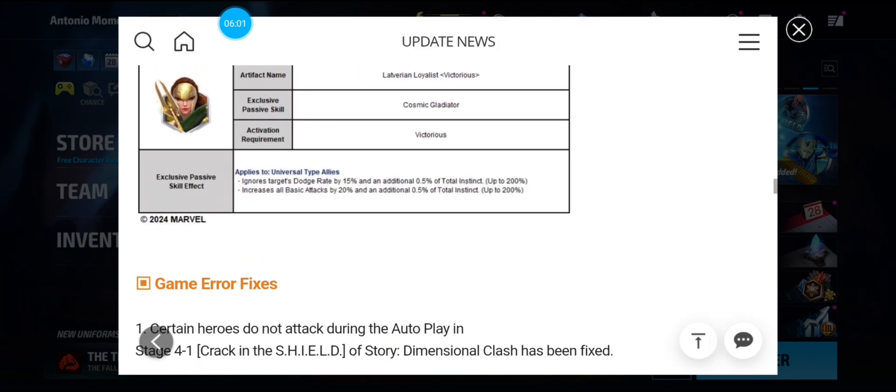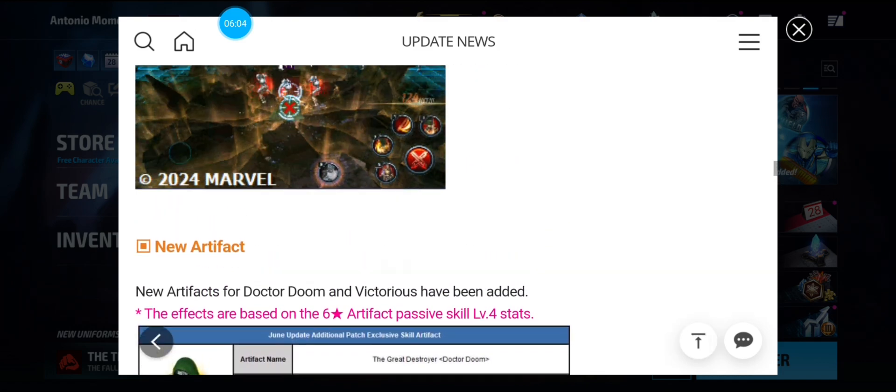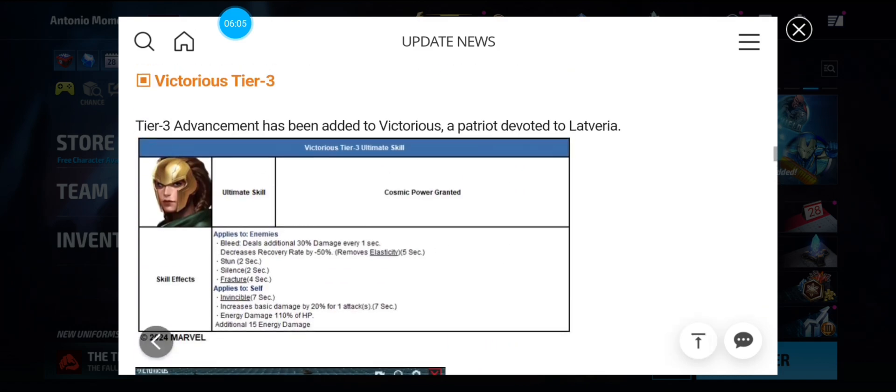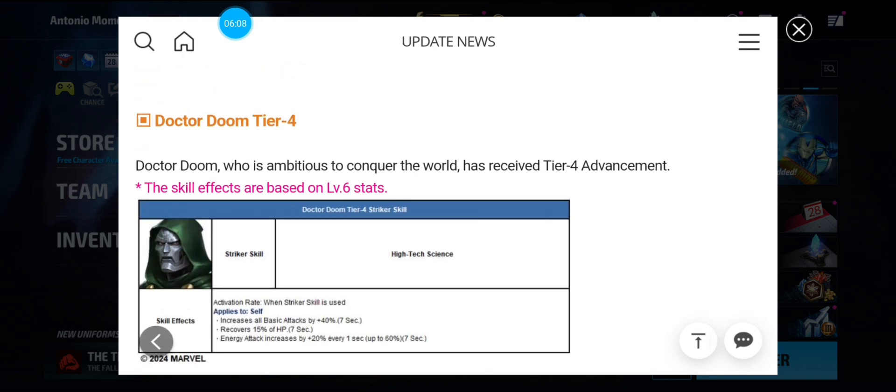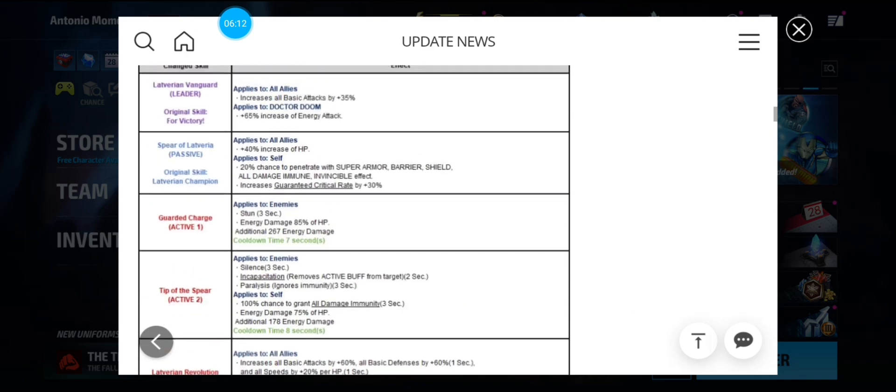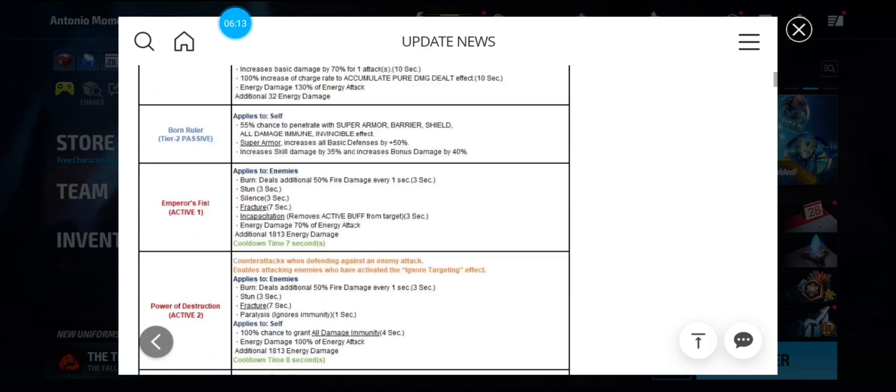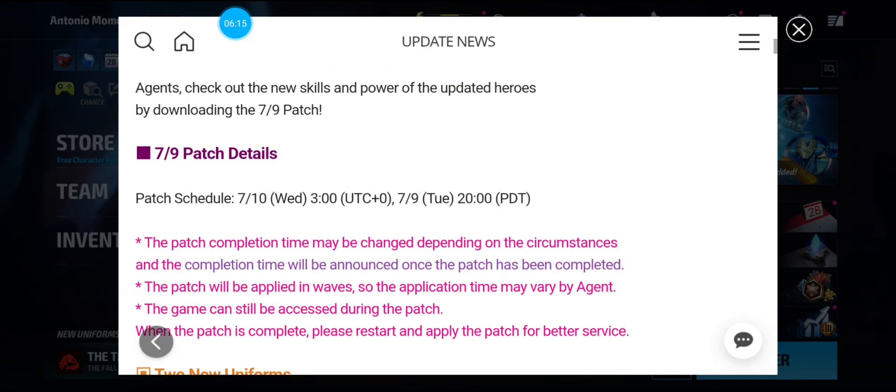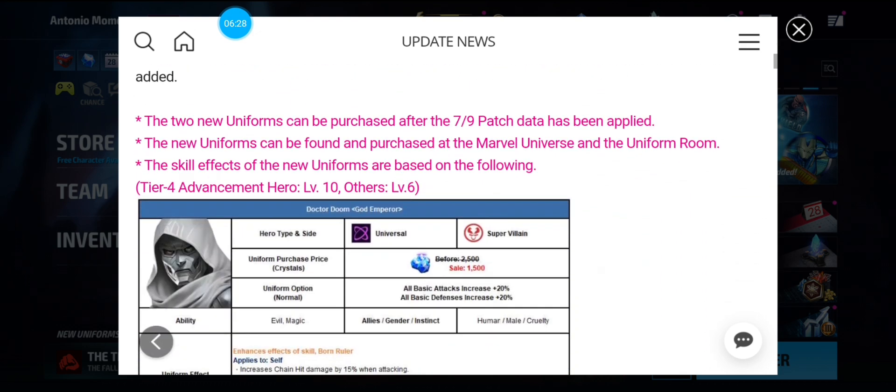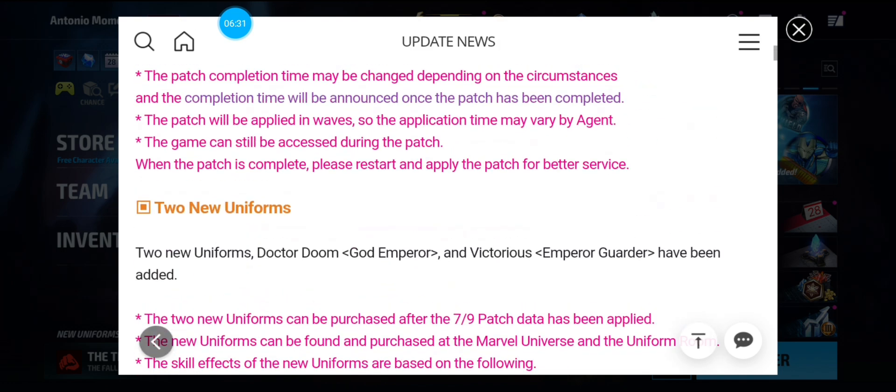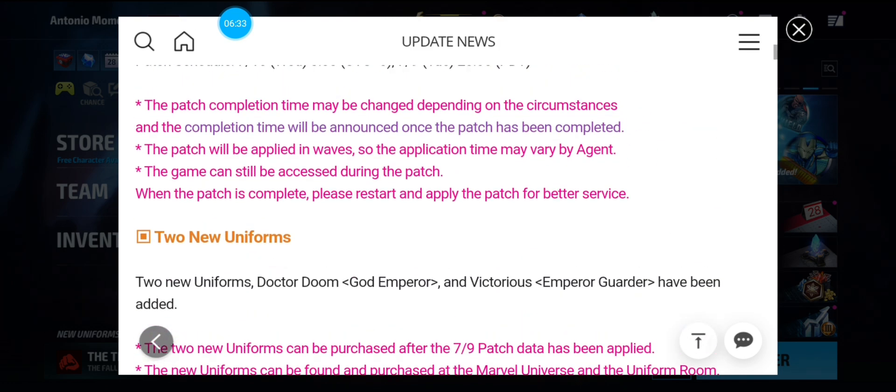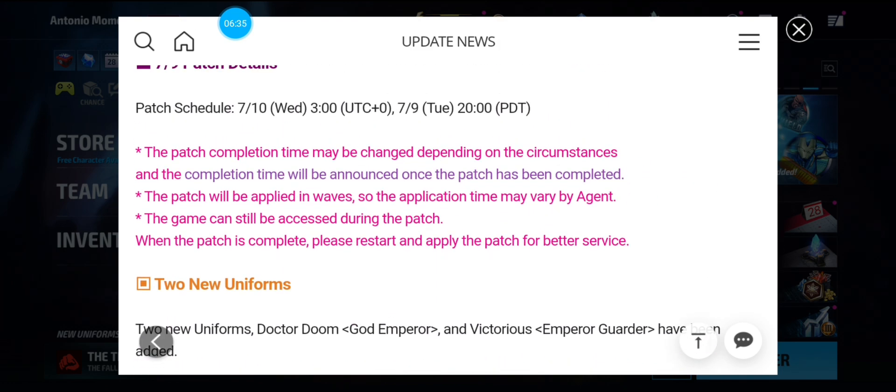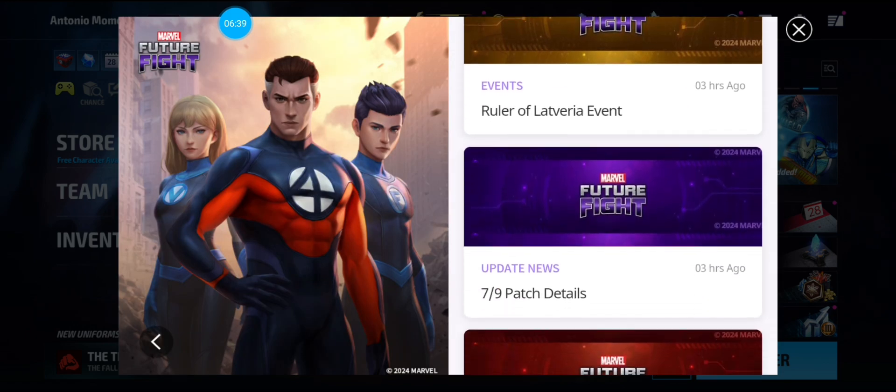So yeah, that is the patch notes for tier three Victorious and tier four Doctor Doom. Like I said, tomorrow. So no. Tonight. I'm sorry. I'll correct that. It's tonight. Tuesday. So do not do your world bosses of the day tonight to get Dr. Doom's potential. So yeah. Yeah, that's the patch notes.